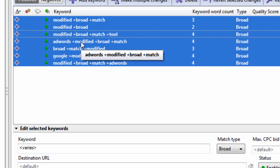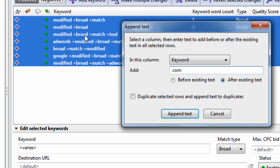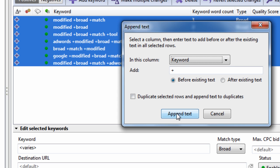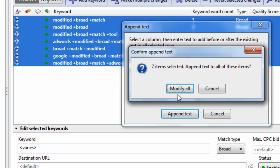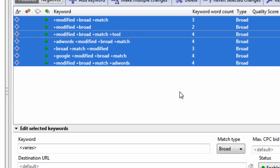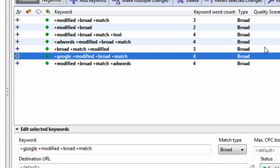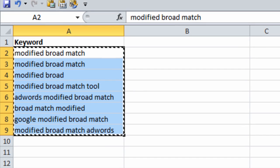Now hit Control+Shift+H, and we're going to append a plus sign in the front of the keyword. Hit append text, and there you go. We just modified broad matched all these keywords.